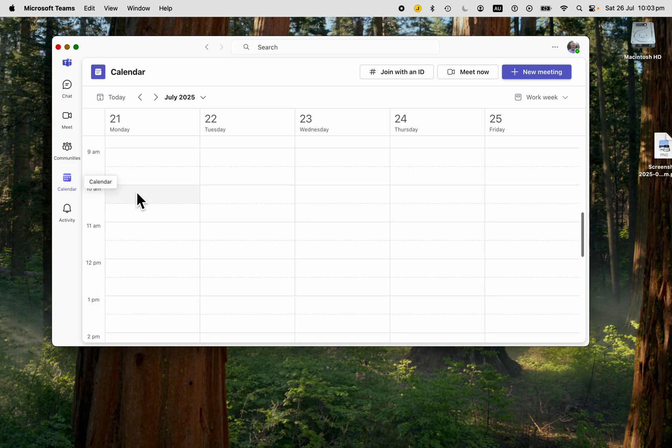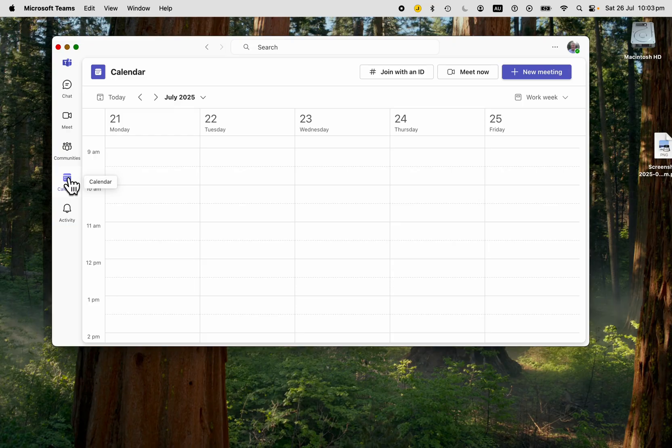You can always jump straight into Teams calendar and schedule a meeting from there as well, which integrates really nicely.